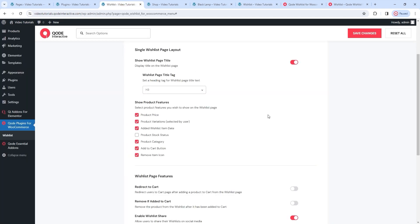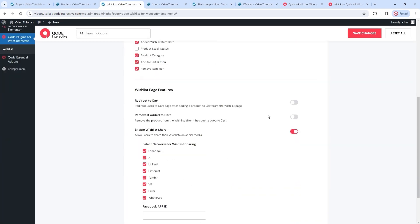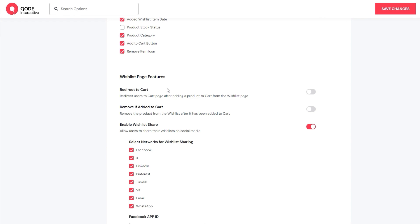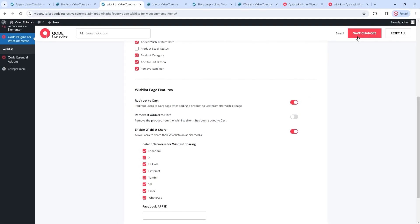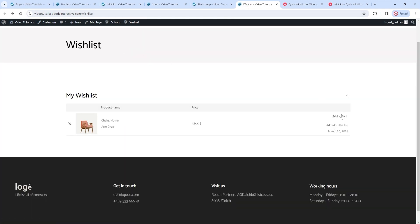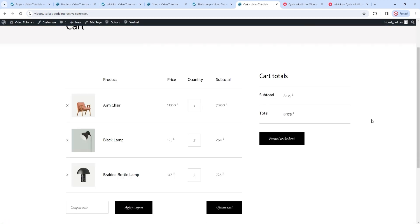Those are the product features. After them, we have the wishlist page features. There are several really handy things here. For example, redirect to cart – if you enable this, users will be sent directly to the cart page after moving a product from their wishlist to the cart. After saving and refreshing, now when I click to add this to the cart, I will be automatically redirected to the cart page. It's a good method to speed the way to the checkout.